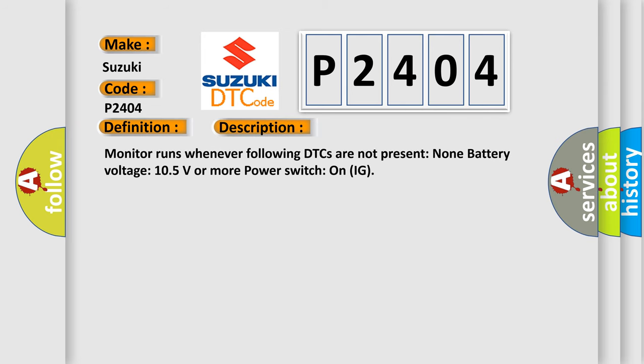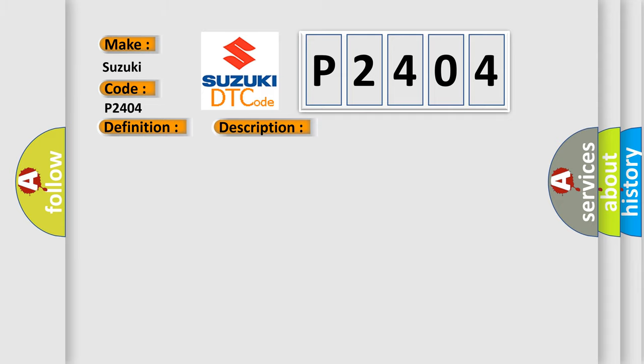Monitor runs whenever following DTCs are not present: None. Battery voltage 10.5 volts or more. Power Switch on IG. This diagnostic error occurs most often in these cases: CAN Communication System.